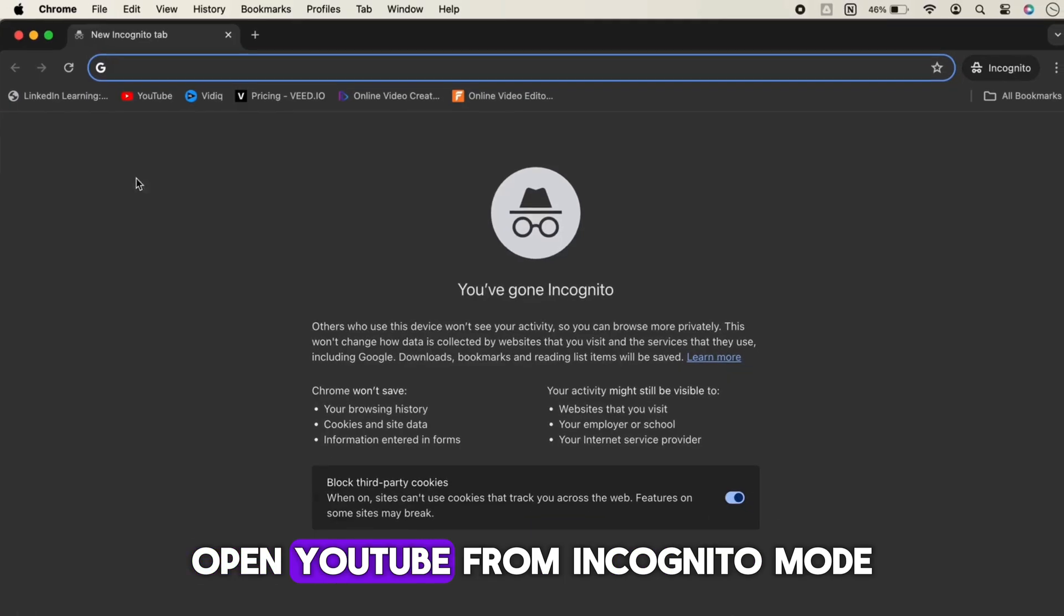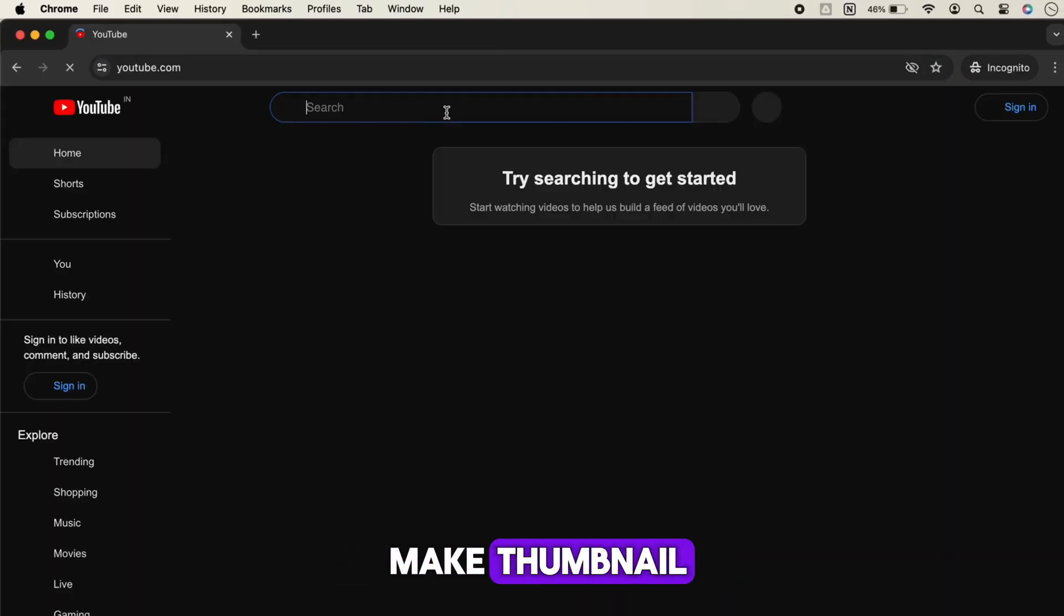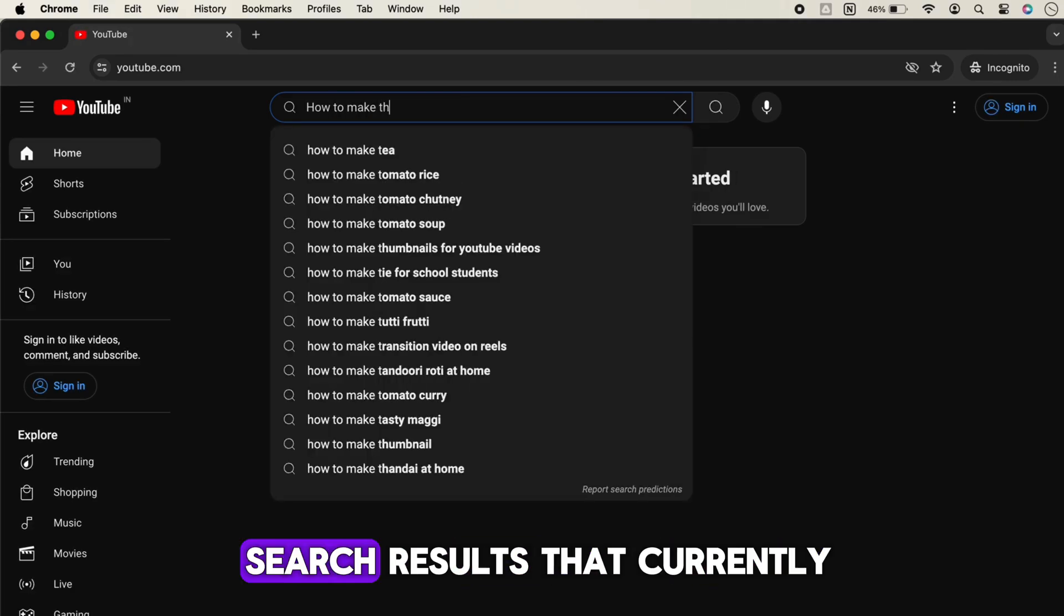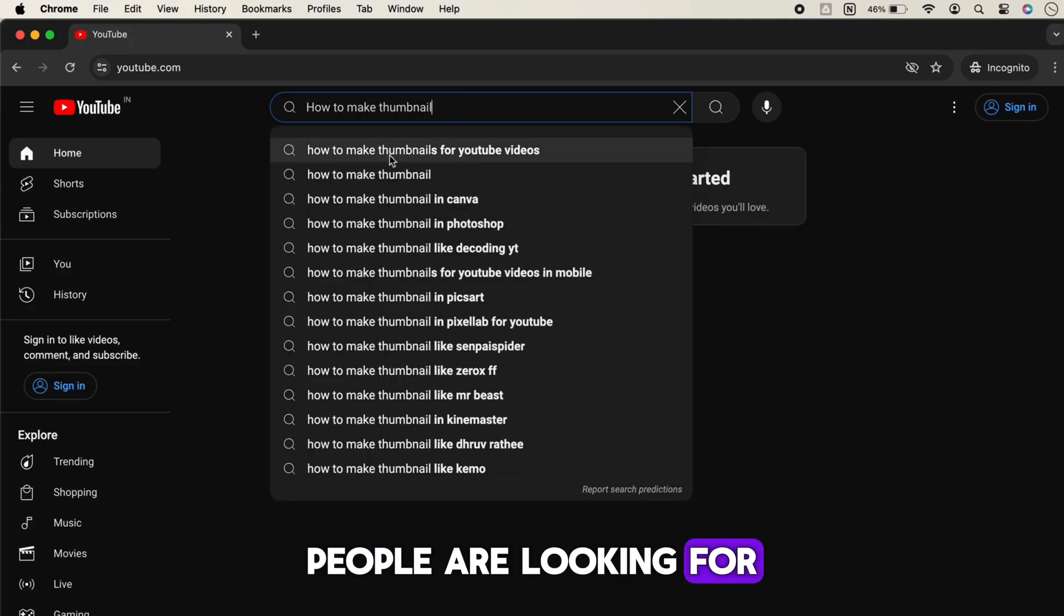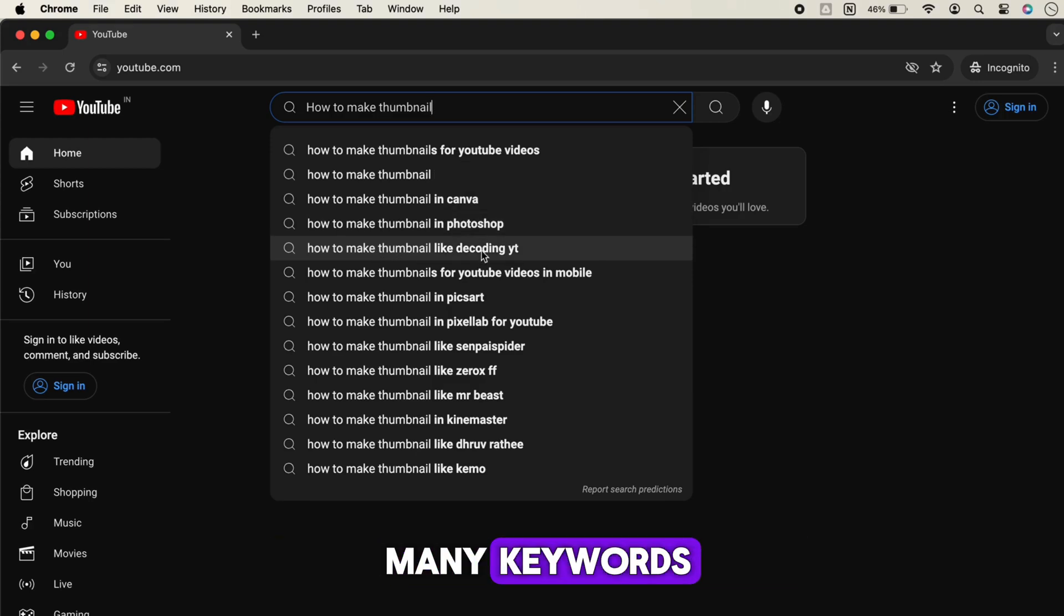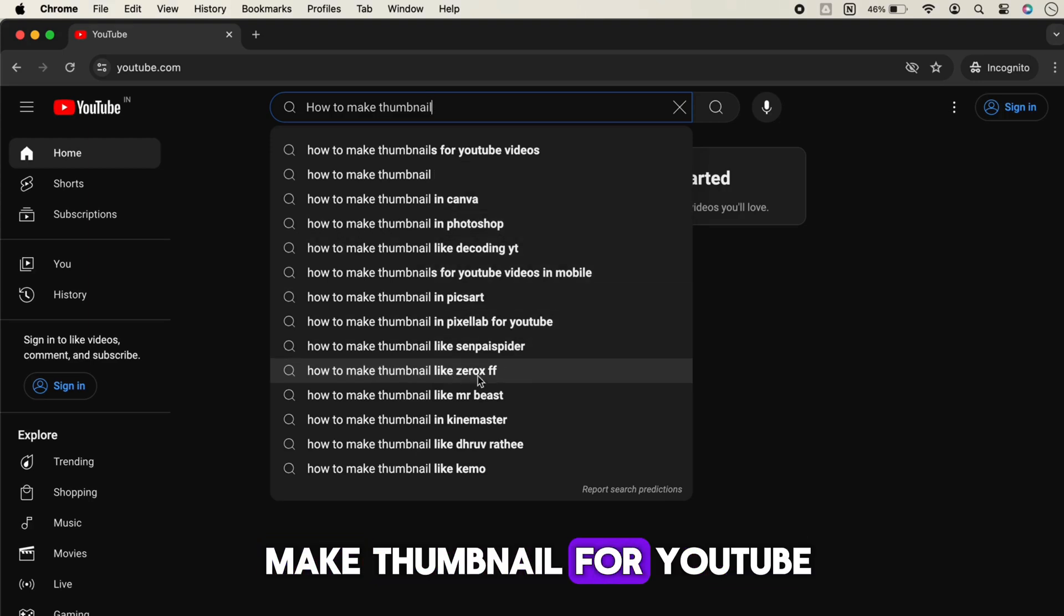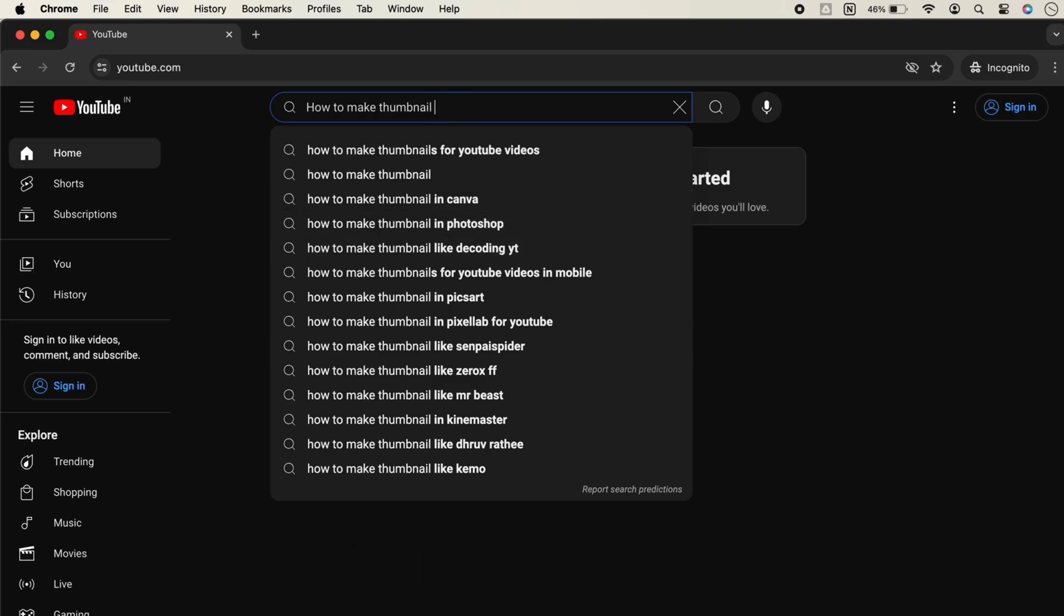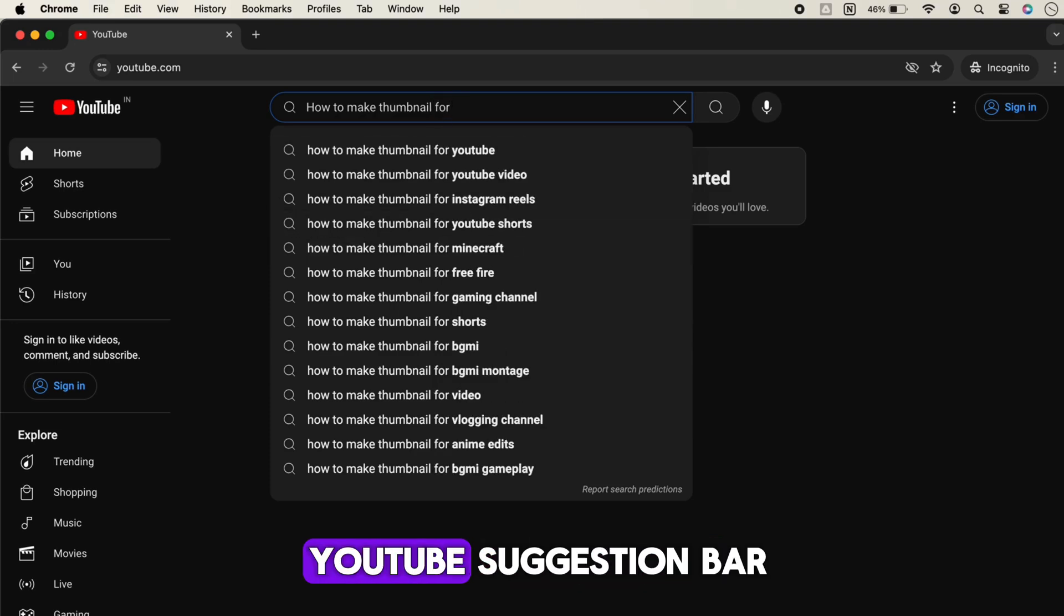Let me also share another way to find high search volume keywords. Open YouTube from incognito mode, just search 'how to make thumbnail' and wait for some time. YouTube will share many search results that people are currently looking for. As you can see, YouTube has suggested many keywords such as how to make thumbnail for YouTube, how to make thumbnail for Canva, et cetera.